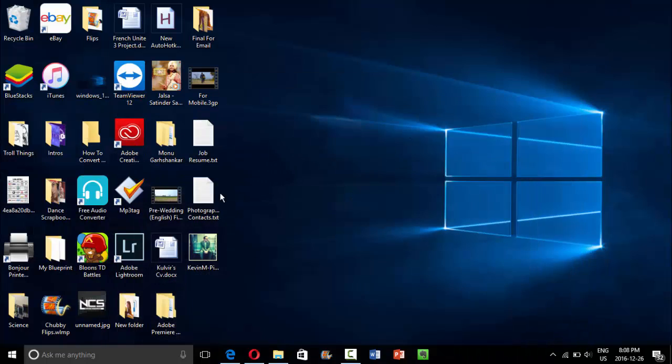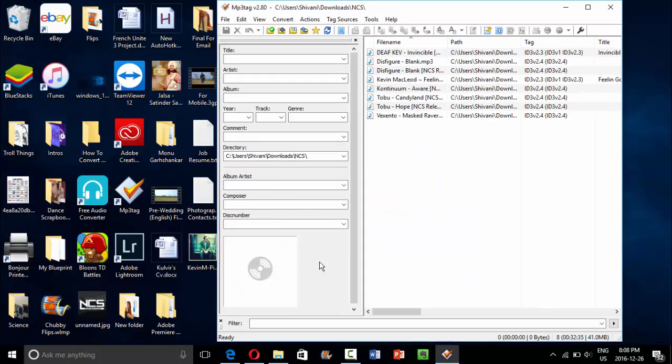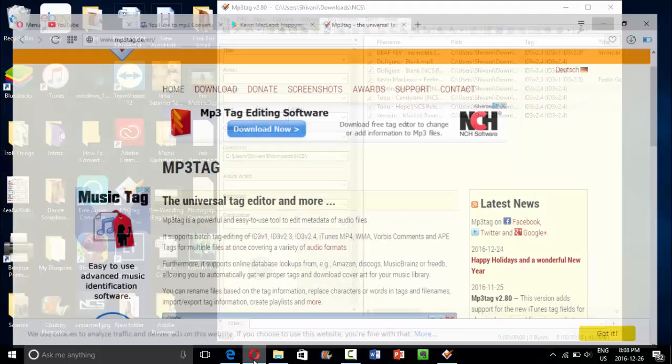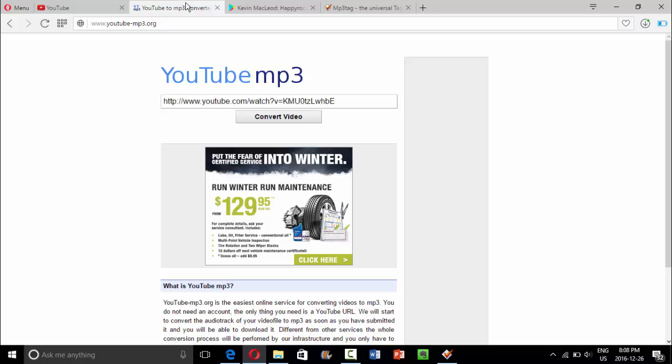As you can see, I have it right here on my desktop. Once you have this downloaded, it'll be really easy. So then you're going to go ahead and download your actual music.